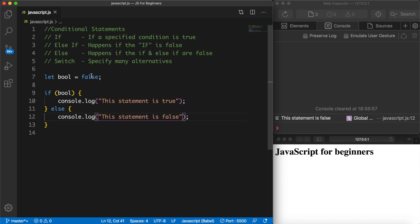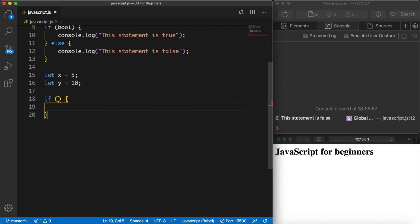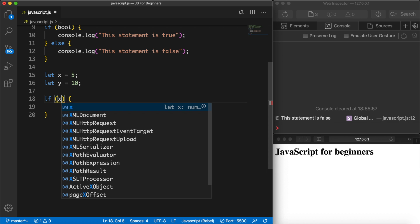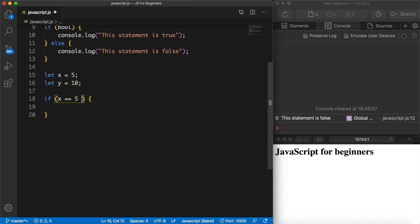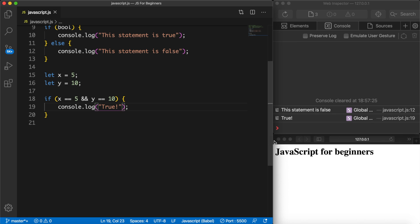Most of the time when you work with if statements you'll be using some kind of operator — think about the logical operator, assignment, comparison, and so on. Below our if statement let's create a new let x equal to 5, and a let y equal to 10. Then let's create an if statement where the condition checks if variable x is equal to 5 and variable y is equal to 10 — checking if both the left-hand side and right-hand side are true. If they are, we'll console.log "true". Save it and the output is true because x is equal to 5 and y is equal to 10.